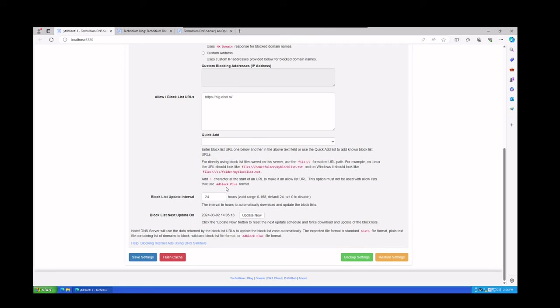Hopefully this is helpful and hopefully this helps you guys out with your configuration of your DNS server and why it is important to use DNS sinkholing versus just ad blocking. Thanks a lot guys for your time. Like and subscribe for more videos.